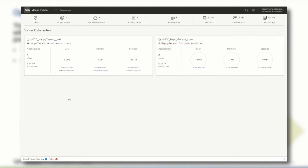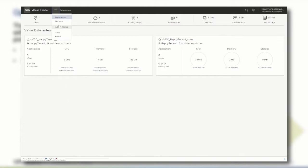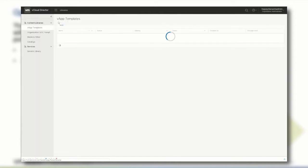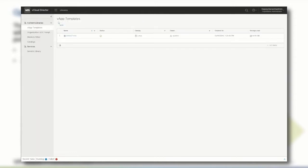To create a new resource-intensive workload that is supposed to be deployed in the vCloud Director based platform, a new org VDC with different resource settings is required. Navigate to the Libraries page and select Organization VDC Templates under Content Libraries from the left menu.